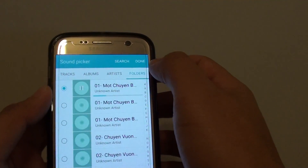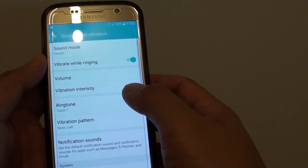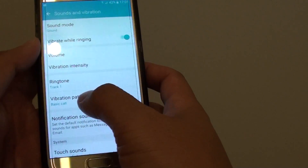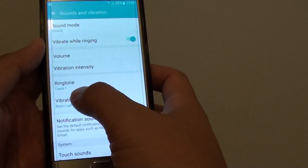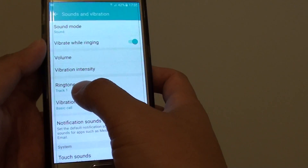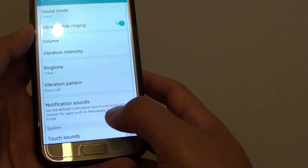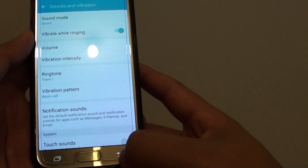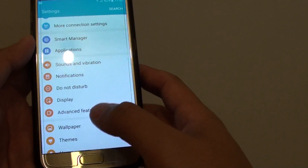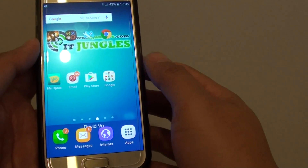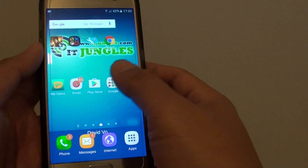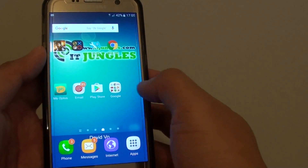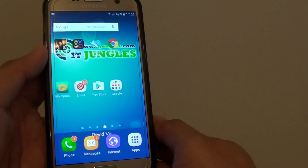Once you're happy, tap on done. And now the song is set as the ringtone — it's set to the song that you have chosen. And that's how you can set an MP3 song. Now when you receive a new phone call, that's how the MP3 song will be played.